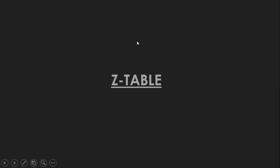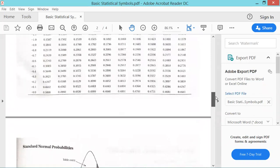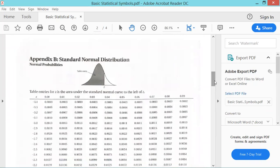Not in the sense that the values are different — it's just that the construction may vary. For today's video, the Z-table I will be using is this one. This is the Z-table that I got. The table entries for Z represent the area under the standard normal curve to the left of Z.